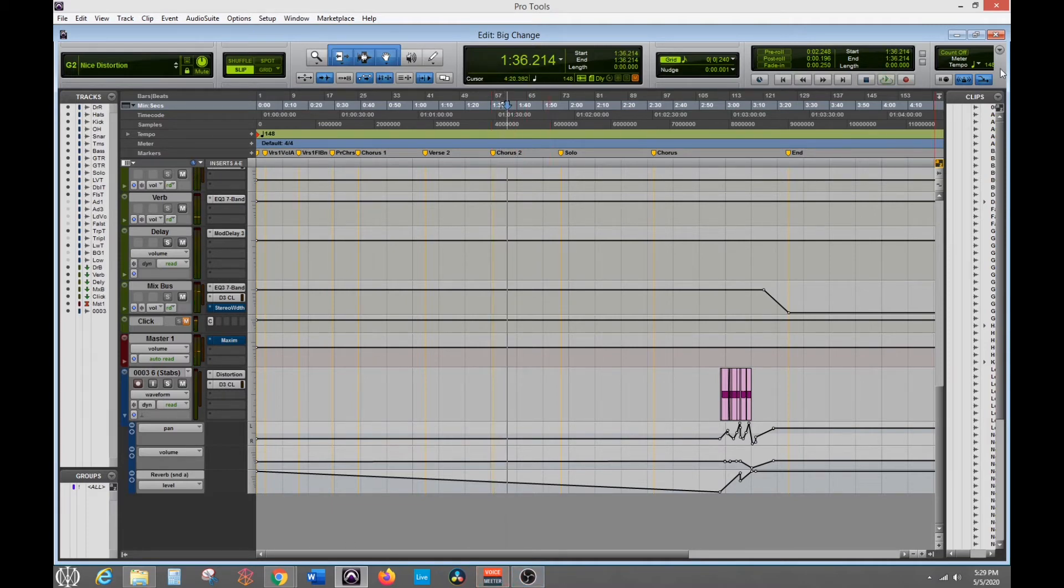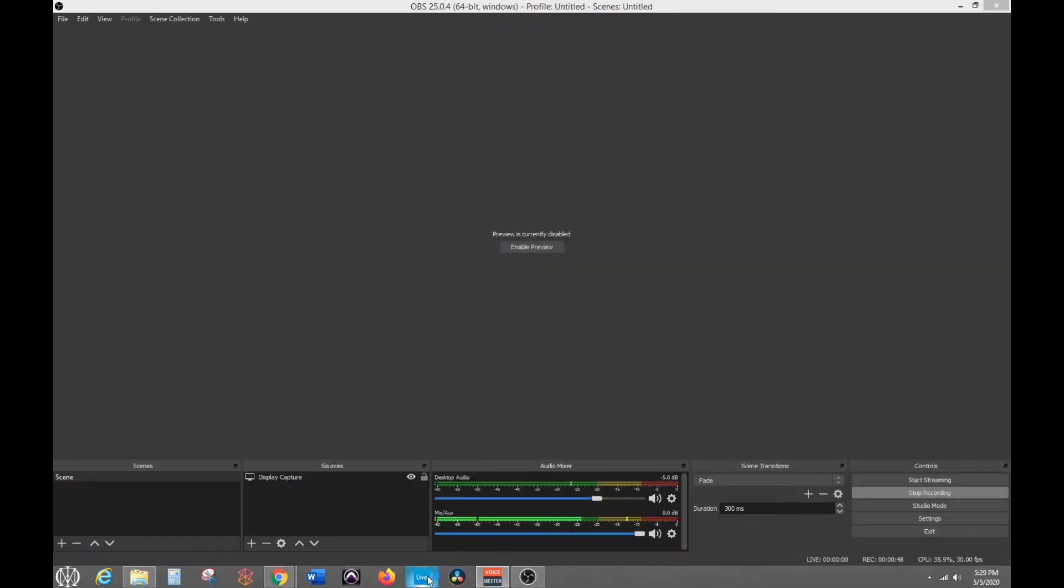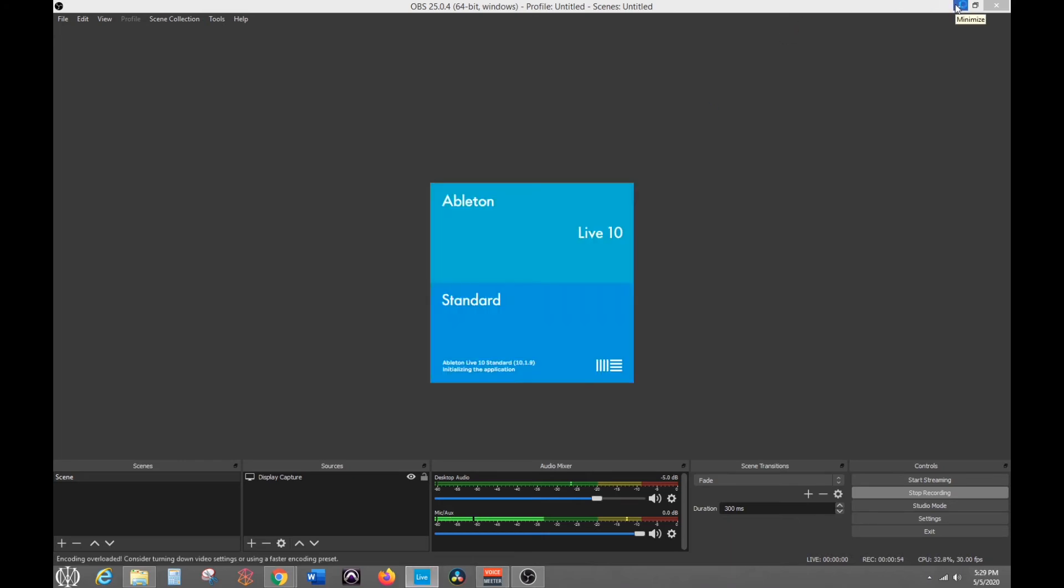That's how you do it inside of Pro Tools. Let's try it inside of Ableton. Ableton, I don't think, has any weird glitches when you try to open it up. It just works on like Pro Tools.